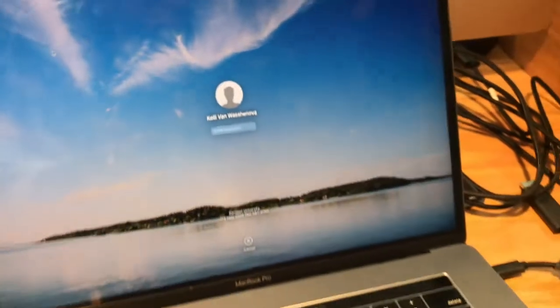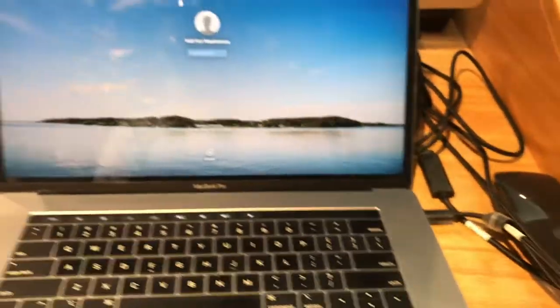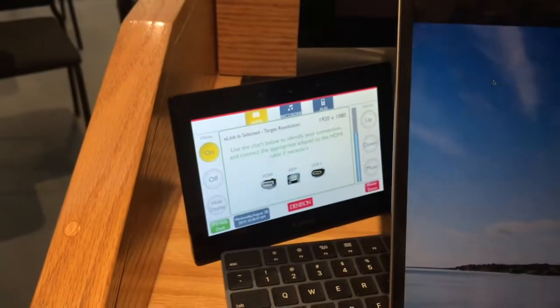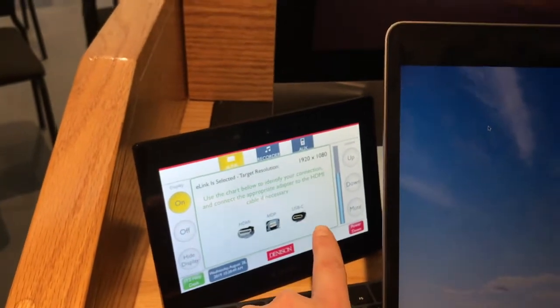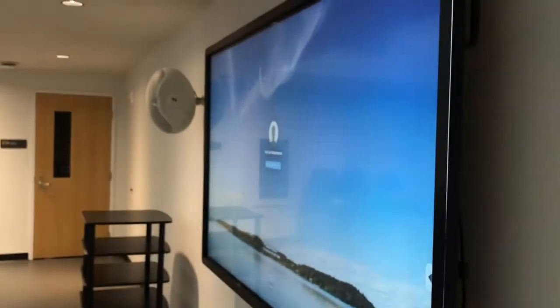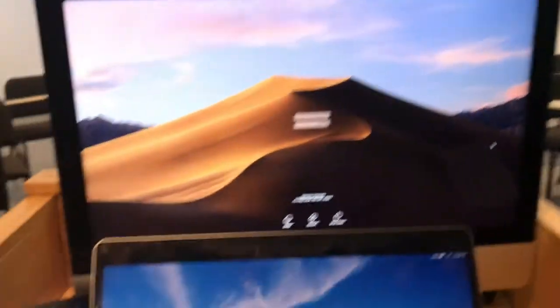There we go. So I'm now plugged in there. You can see I'm using a USB-C and I'm also displaying on the screen from my laptop.